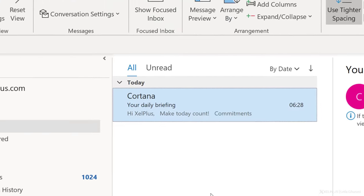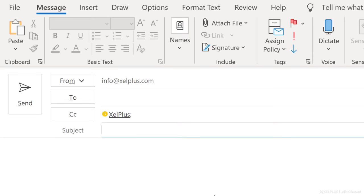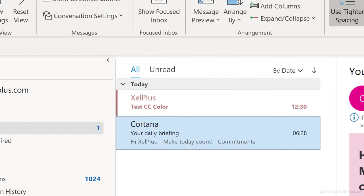Let's quickly test this. I'll send an email to myself in the CC. And now when the message arrives, I see right away that I'm only copied on this email. So there you have it.